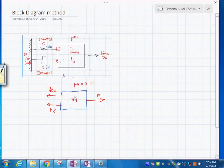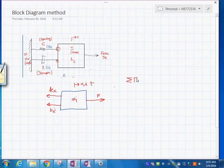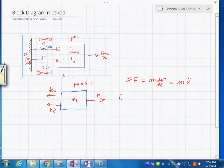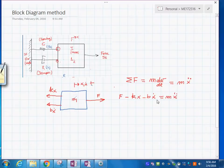The application of Newton's law is: the summation of forces acting on a rigid body equals the rate of change of momentum — or written another way, m times x-double-dot. So we write the equation: F minus k times x minus b times x-dot equals m times x-double-dot.